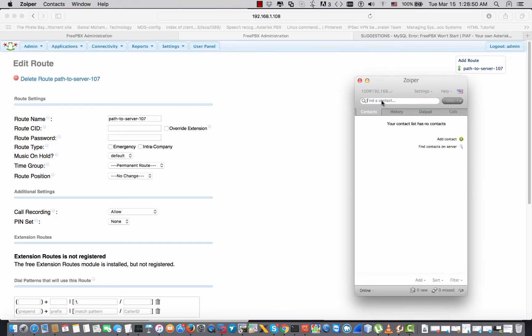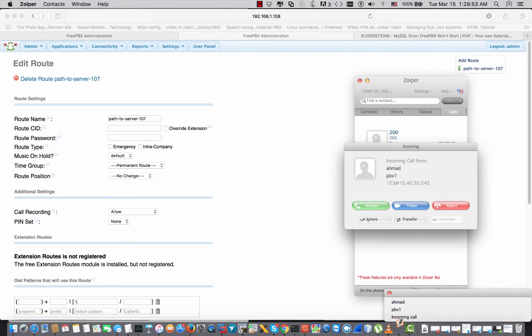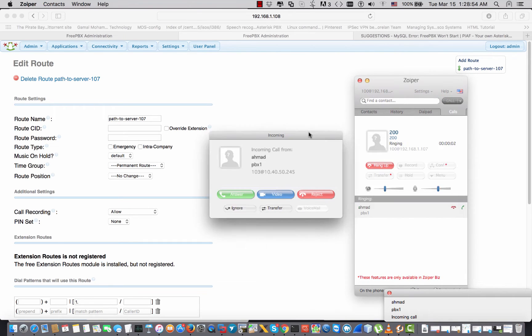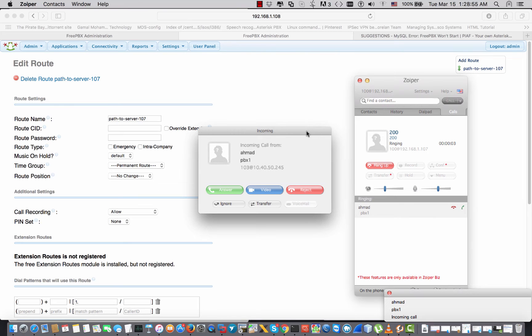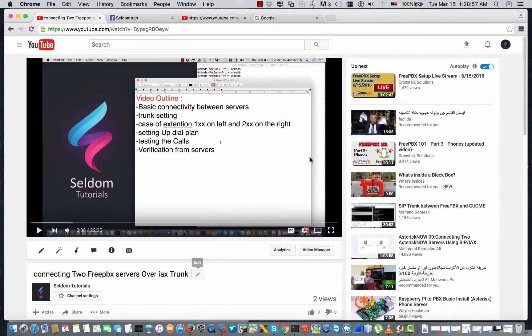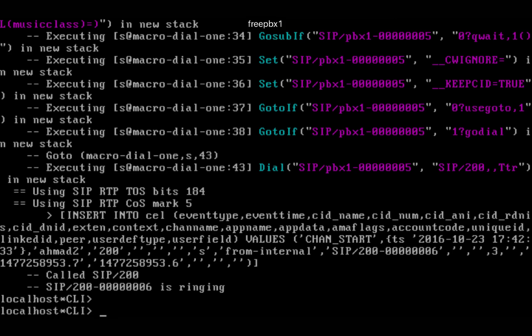Now from extension 100 I'm gonna try to call extension 200. And as you see, fortunately we have the call that is working. We can verify all of that from the command line interface.